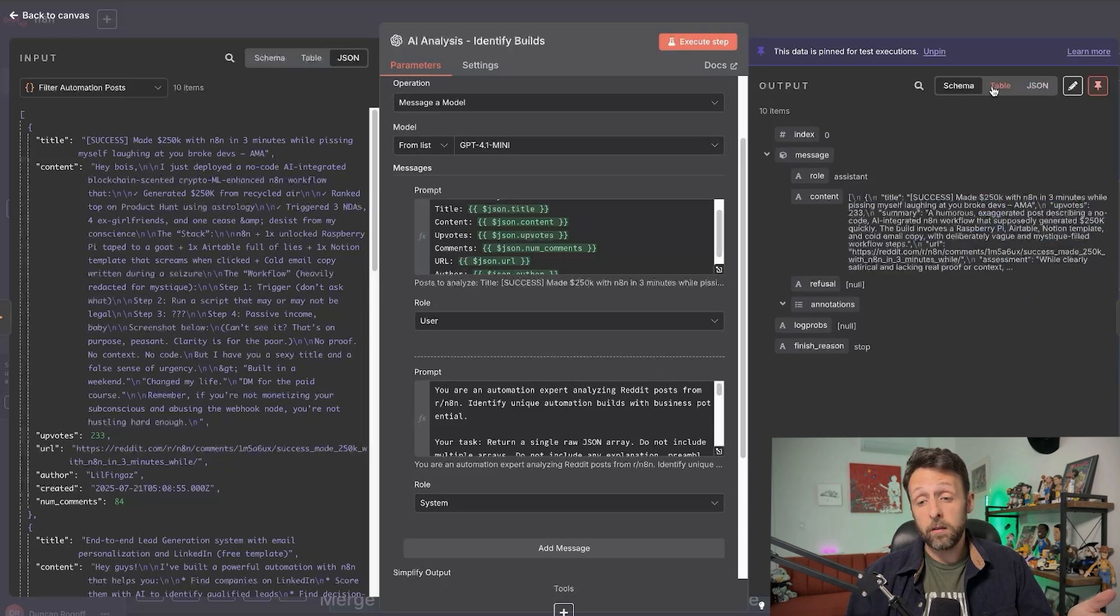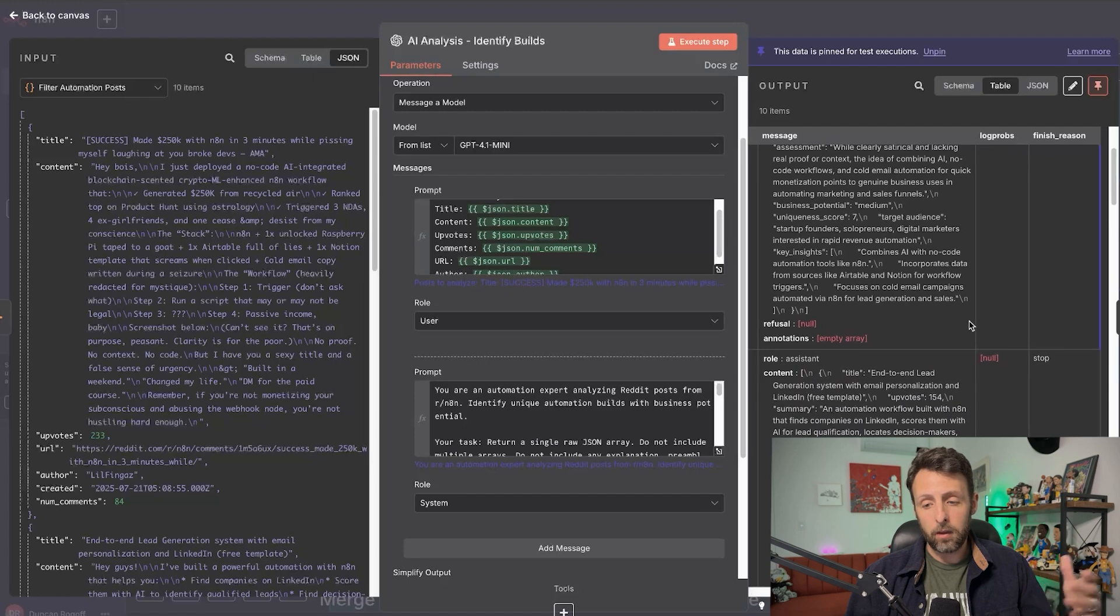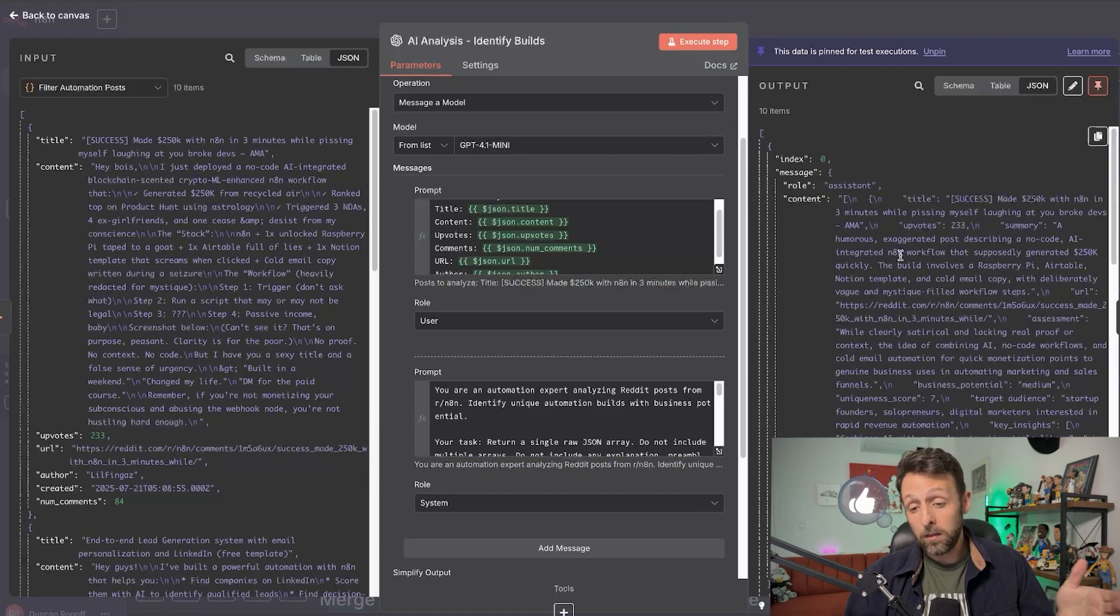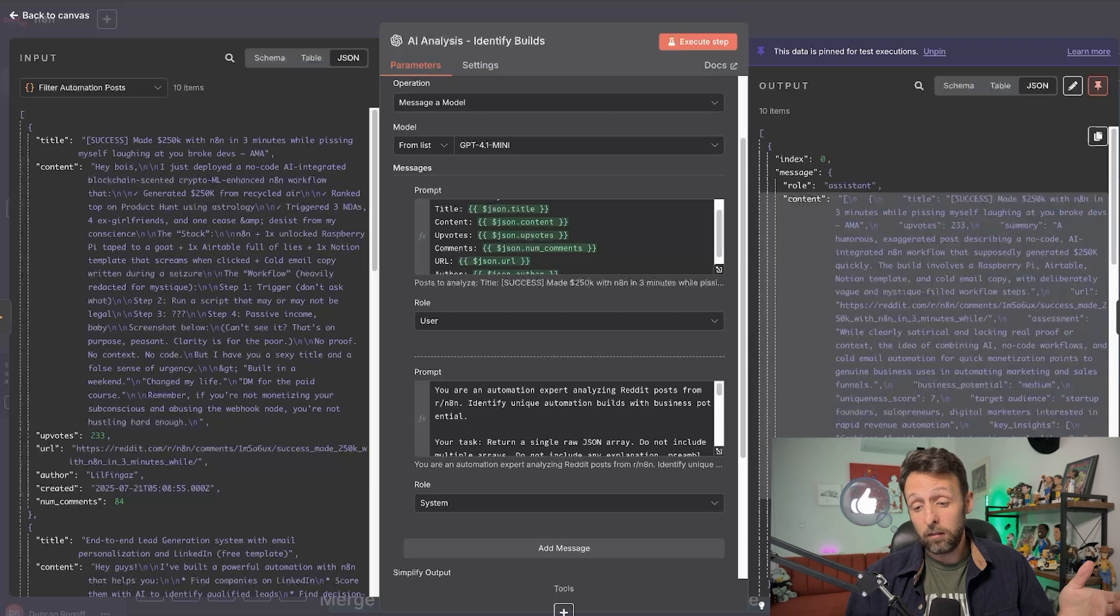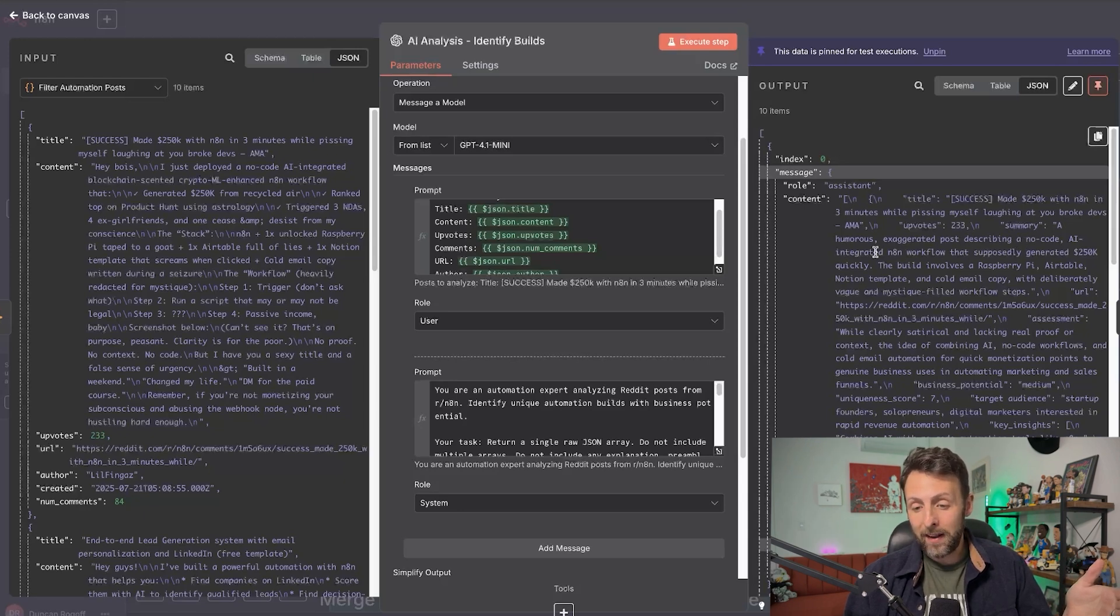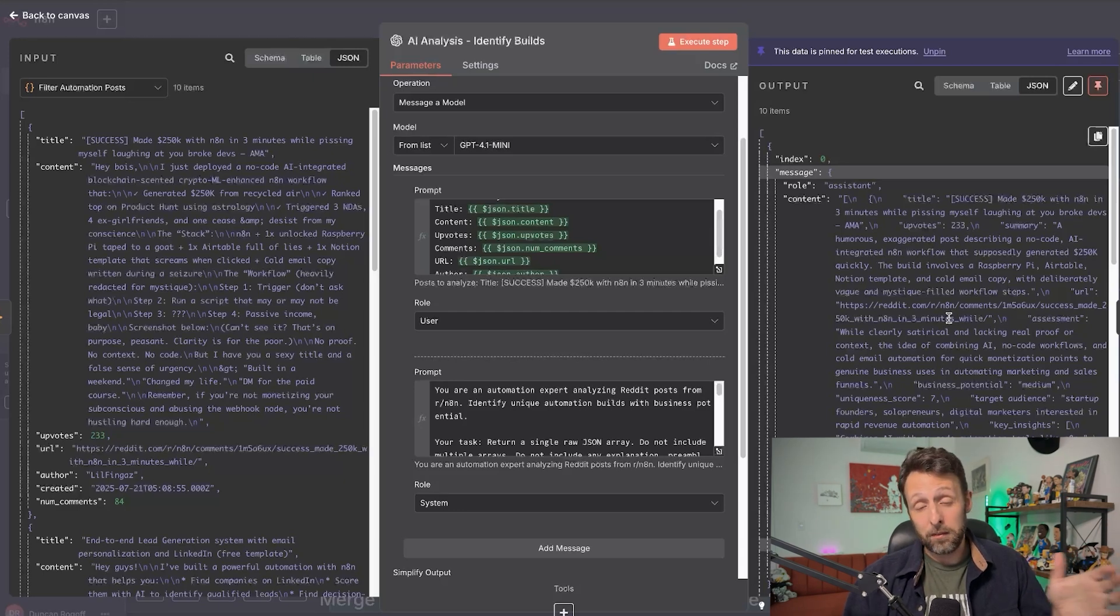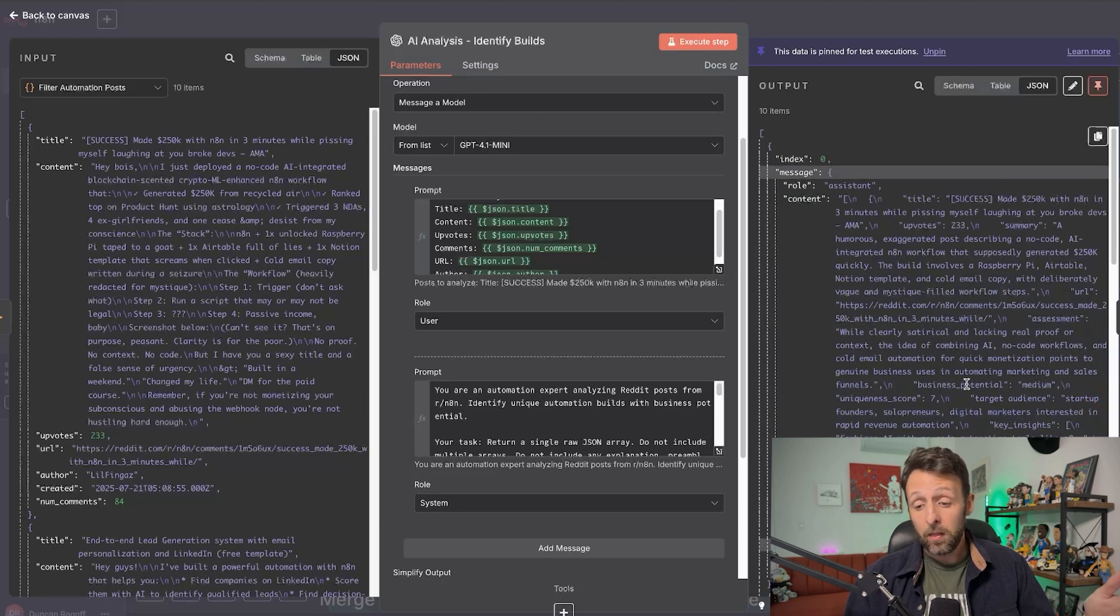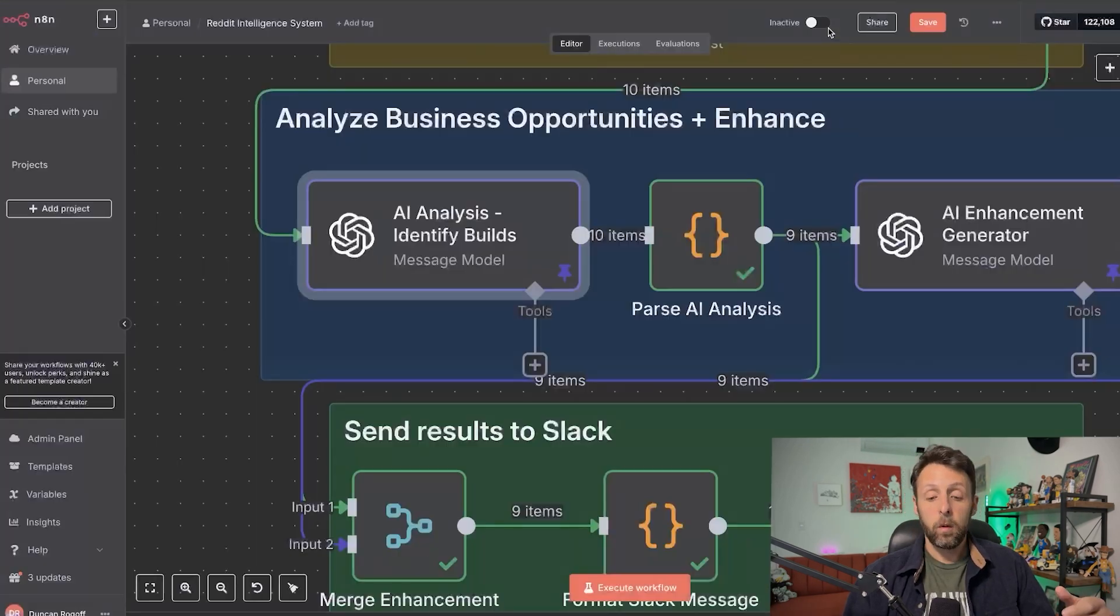And so if you click run, this is basically what you get. And you get this long string of content. And so this is why the JSON view is actually helpful because you can see here that this actually gets cut off in the schema view. You can use the table view if you want. I think it's ugly and I personally have a hard time navigating it, but that's your call. So if I go into the JSON view, I can actually see the full output from this node. And you can see here, it has the title of the post, has how many upvotes it has, and now it has the summary that ChatGPT created here, a humorous exaggerated post describing a no-code AI integrated N8N workflow that supposedly generates 250k quickly. The post that it came from is actually kind of funny, but obviously satirical. Anyway, it has the URL. It has an assessment of the automation, the business potential as medium, the uniqueness score, the target audience like startup founders, solopreneurs, digital marketers, and then any key insights about the automation itself.